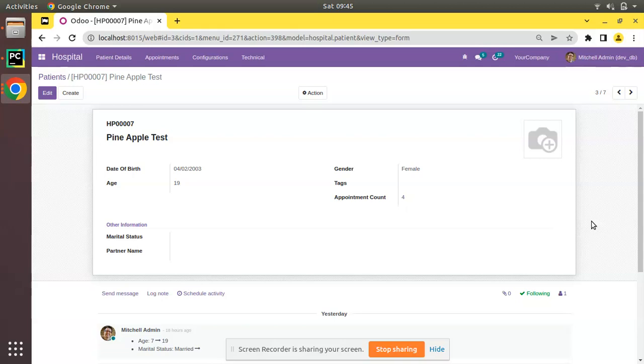The point that we will be discussing is about the decorator ondelete. This decorator will get executed, or the function containing this decorator will get executed, on deleting a record. So let's see how we can use this decorator.